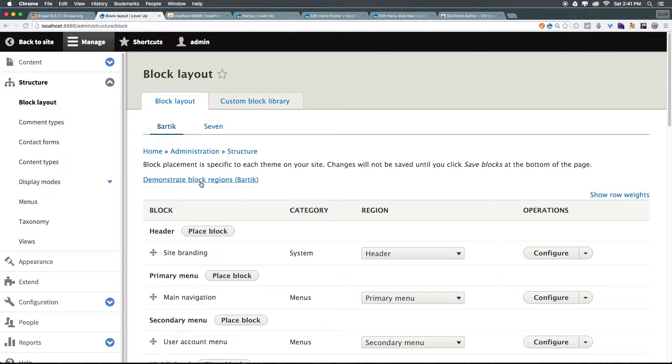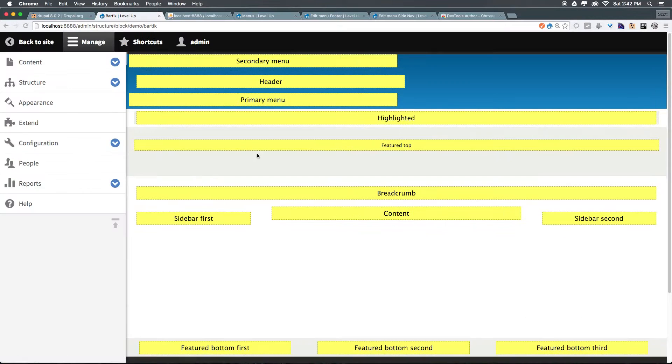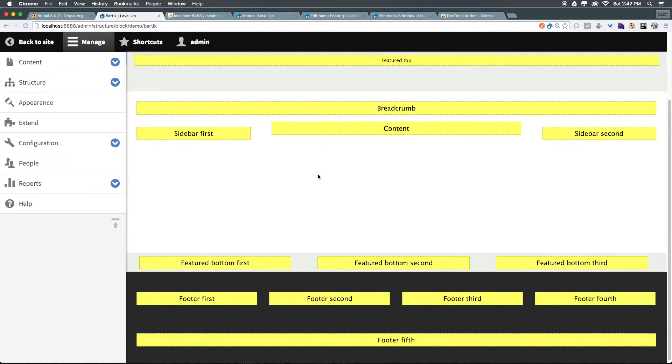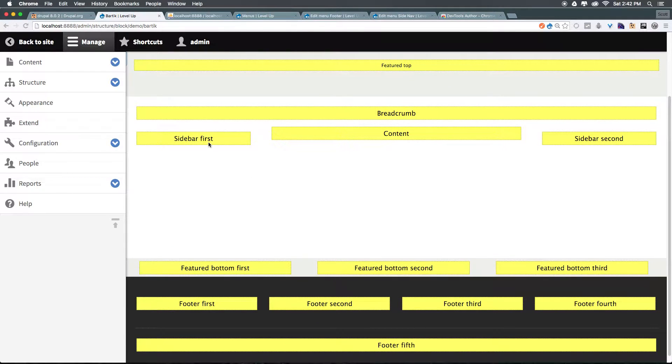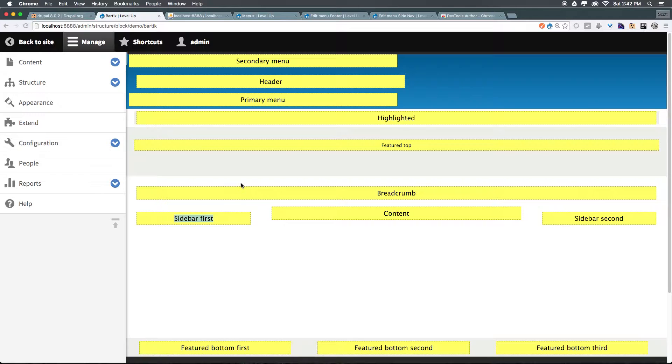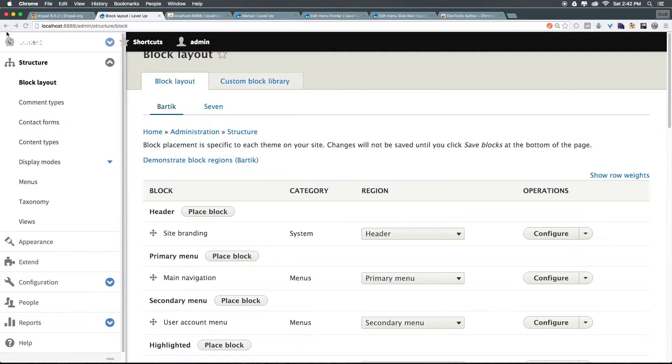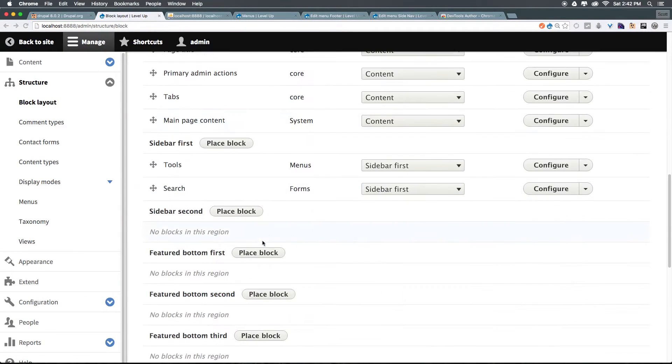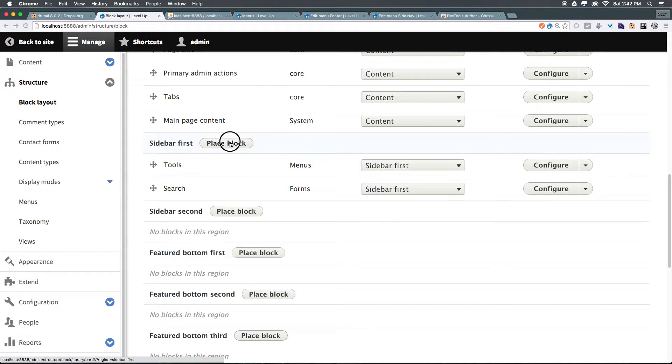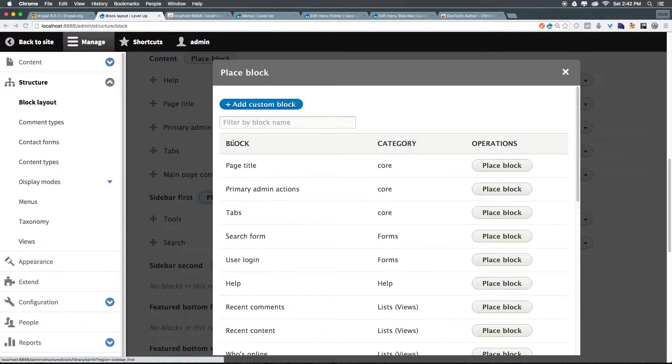However, if we scroll up to the top where we could say Demonstrate Block Regions, it's going to show us our page, and it's going to show us where exactly all of the regions are. So for instance, we want sidebar first, so let's go ahead and put this in sidebar first. Let's head back here, and let's scroll down to sidebar first, and let's click Place Block.